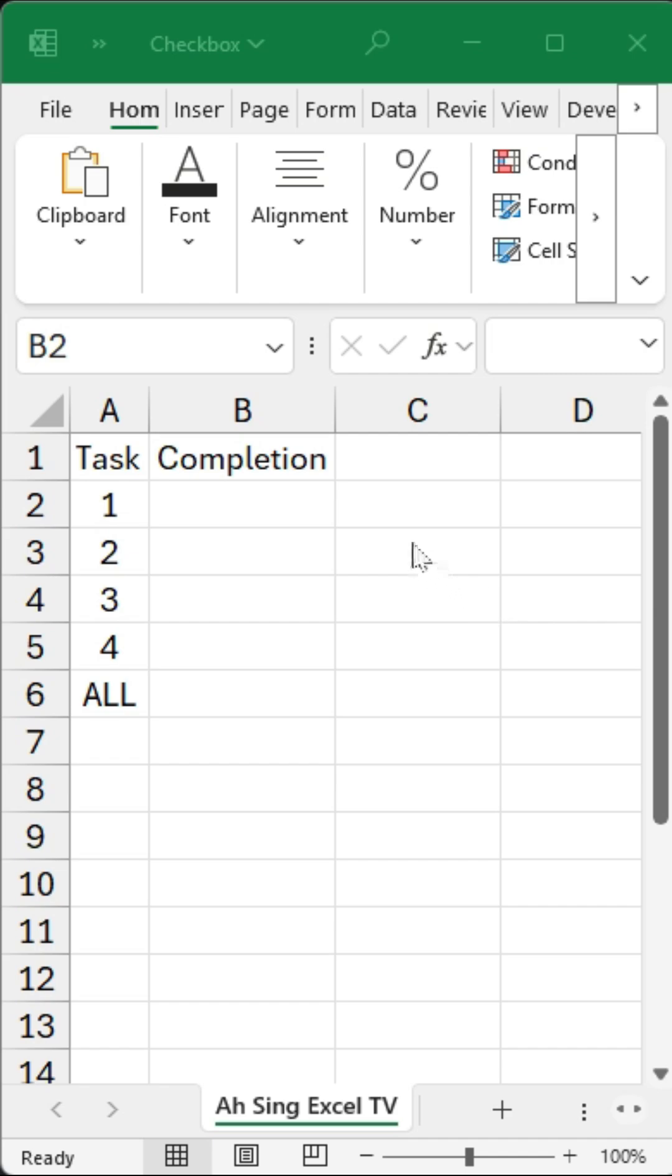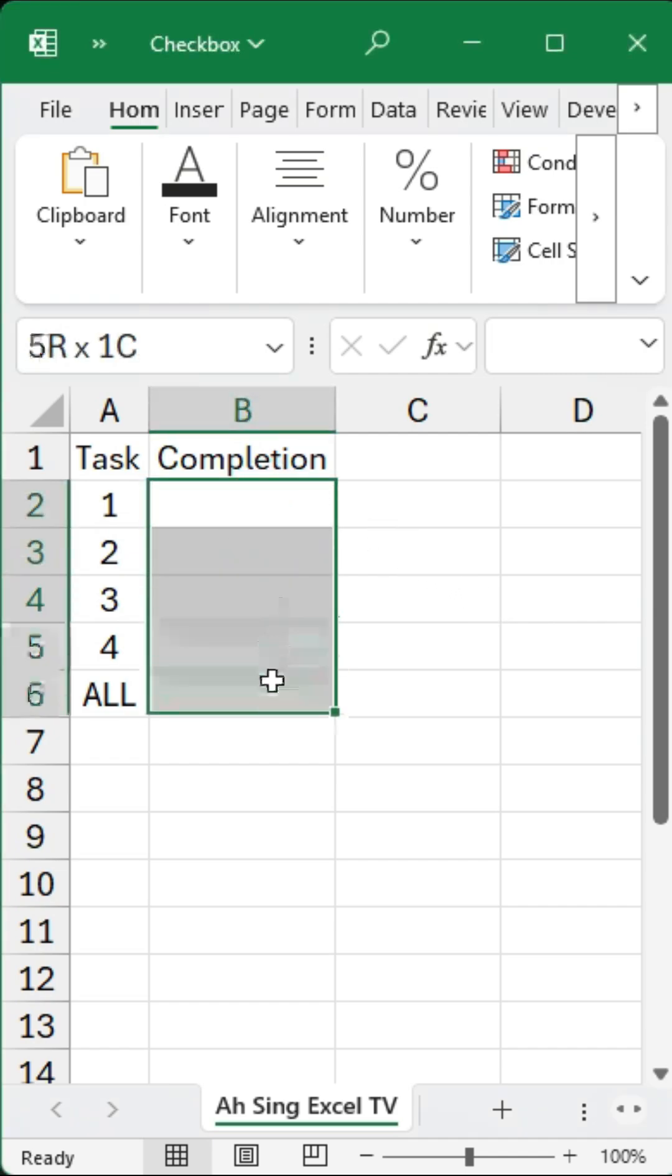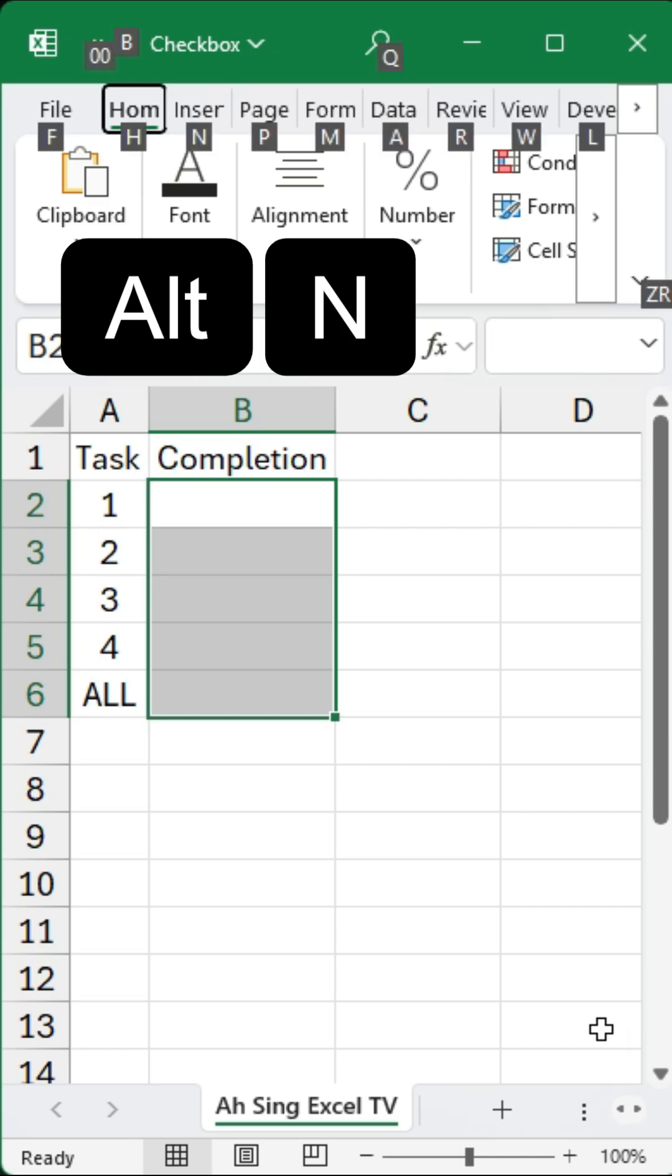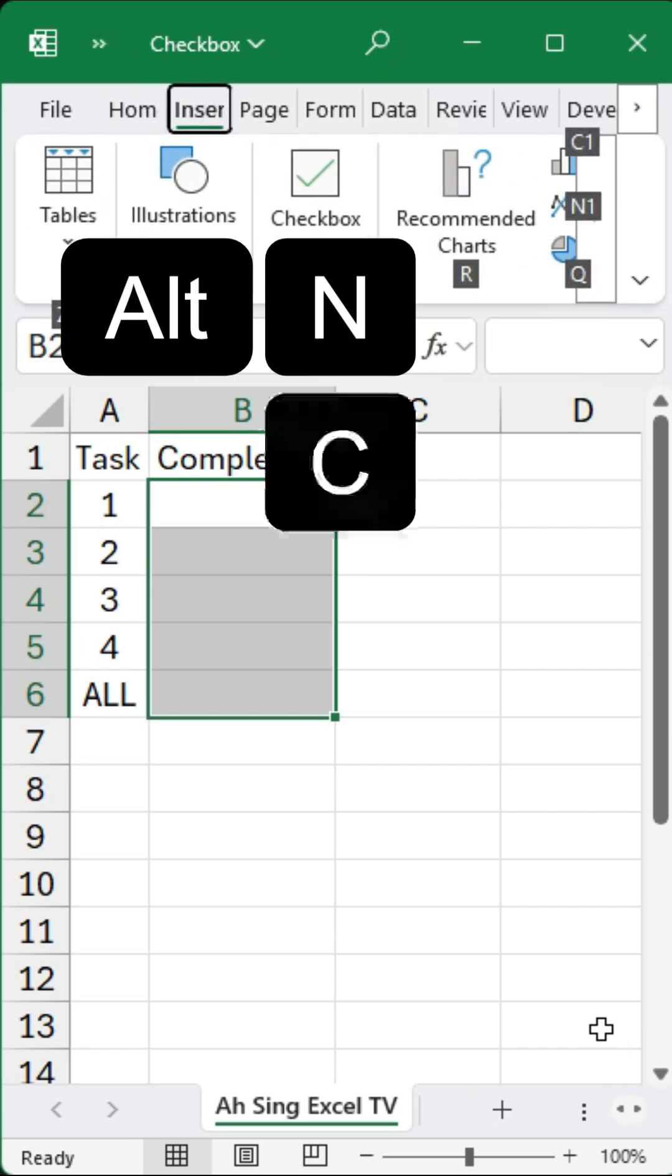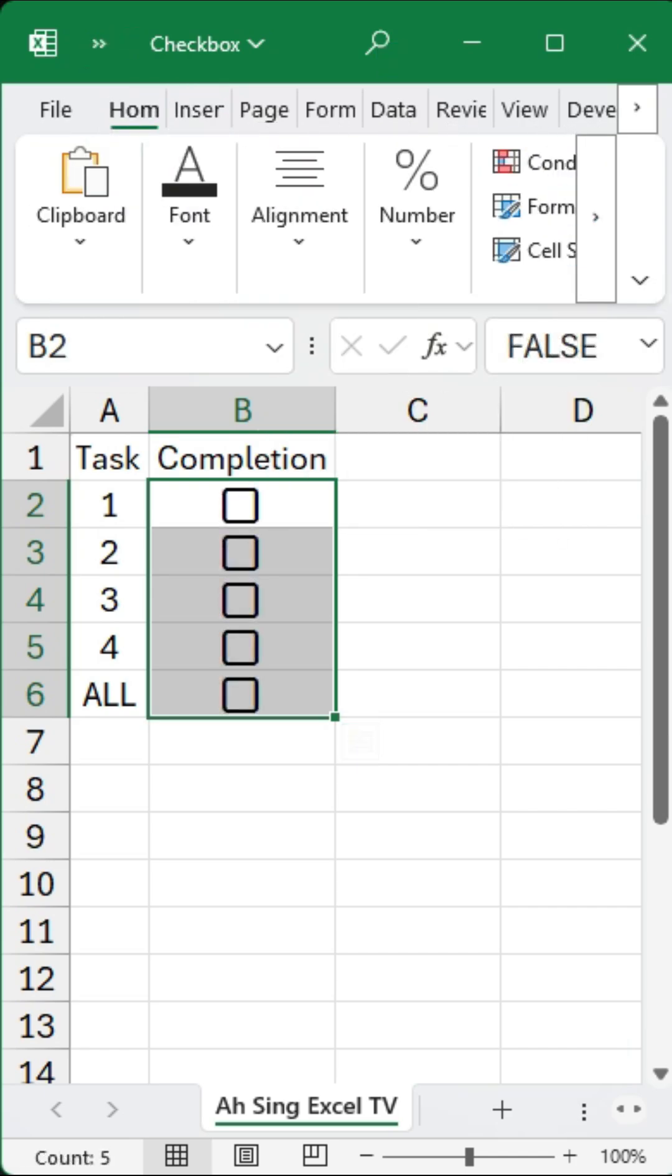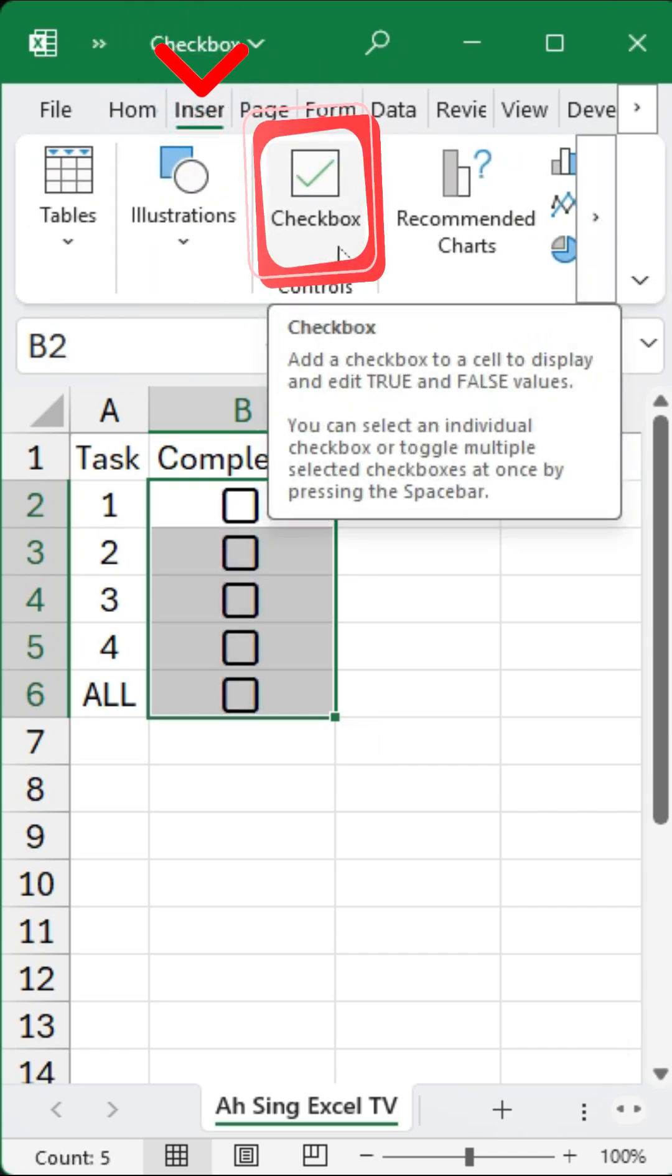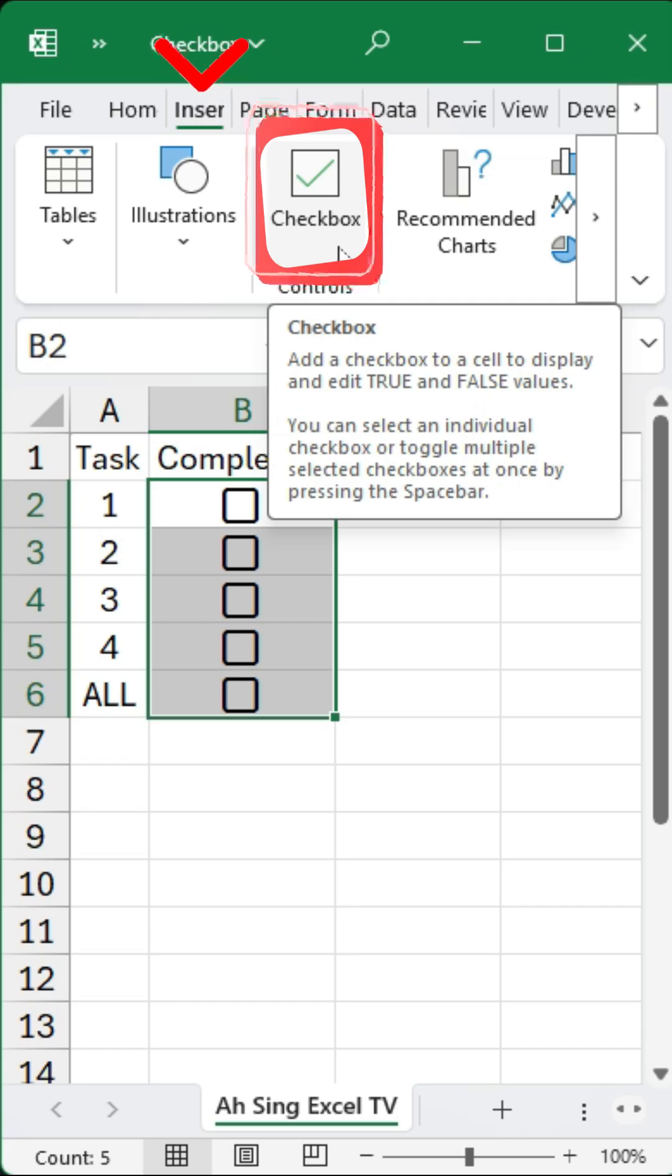To insert checkboxes, first select the cells where we want them to appear, then press the Alt key followed by N and then CB. Alternatively, we can go to the Insert tab and choose to insert checkboxes directly from there.